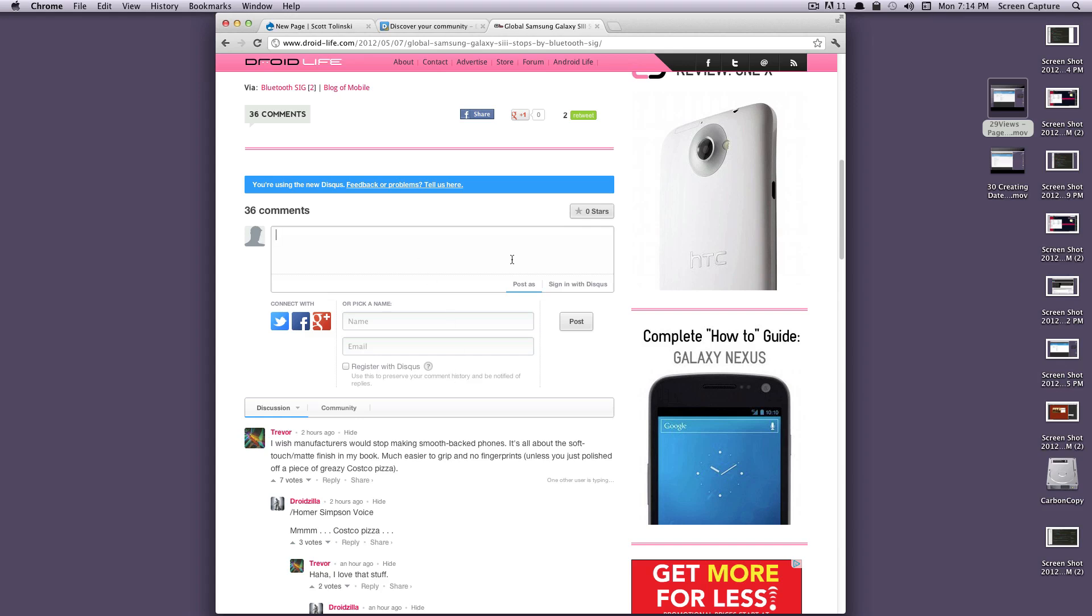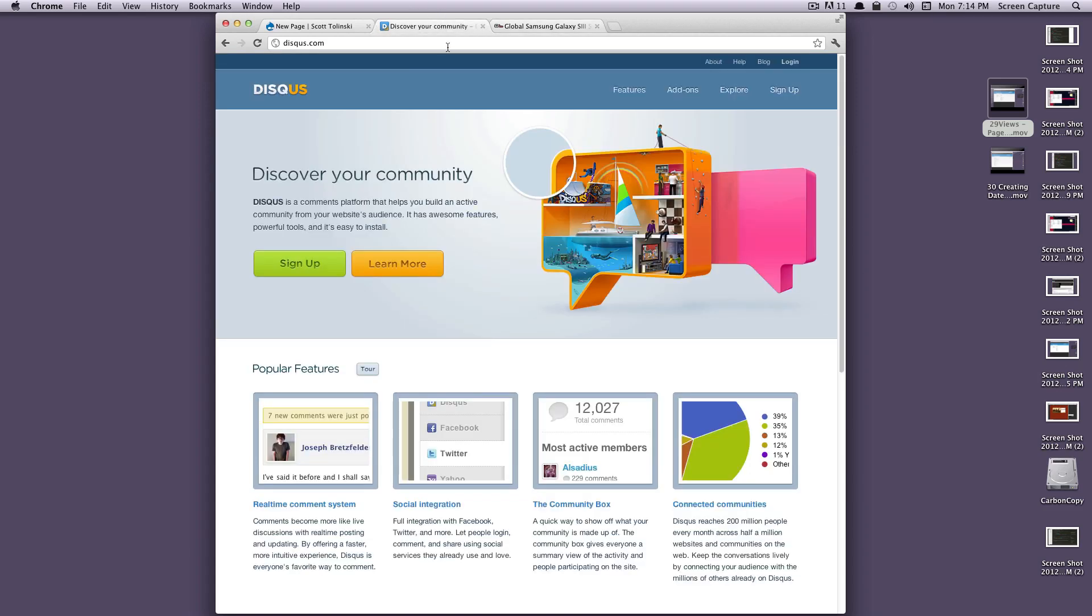I'm going to show you how to add this into your site. If you want to go ahead and go to Disqus.com, that's D-I-S-Q-U-S.com, first you're going to have to create an account. Go ahead and click sign up. I'm going to log into my account that I've already created, and we can get going from there.